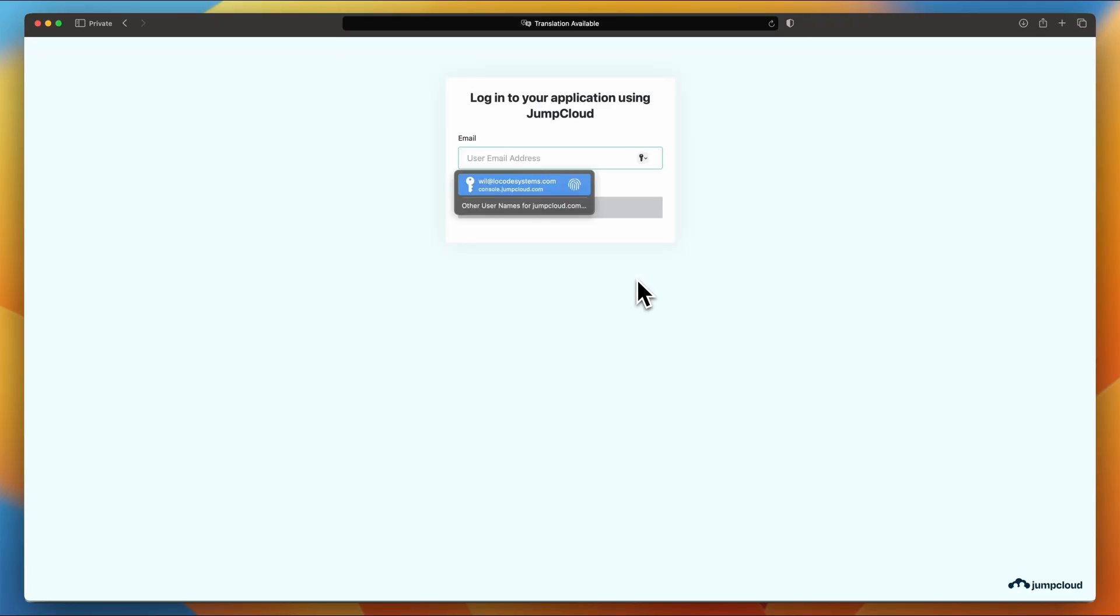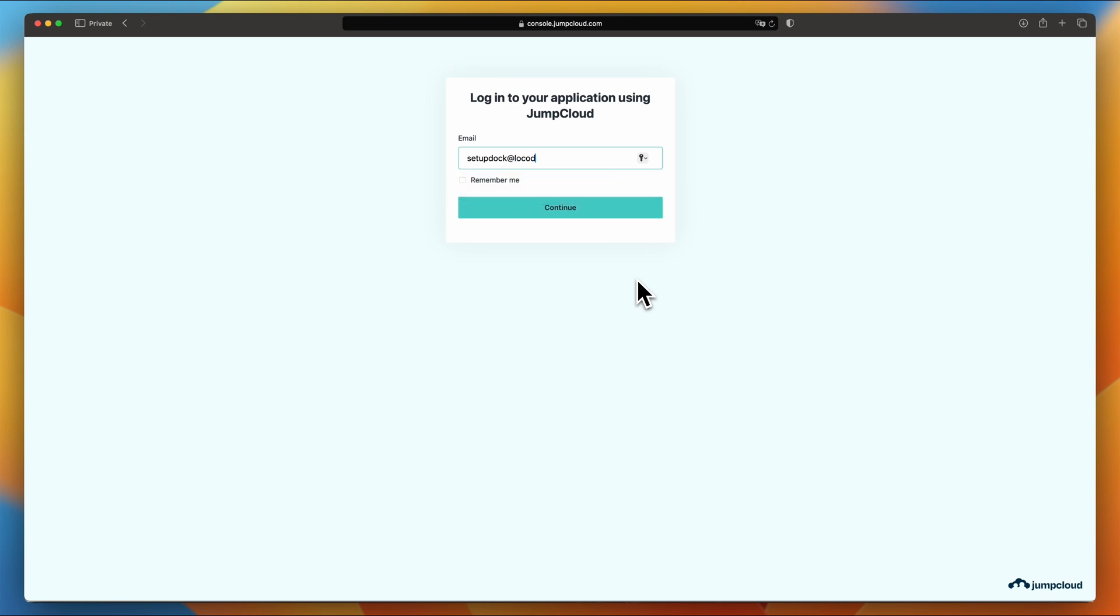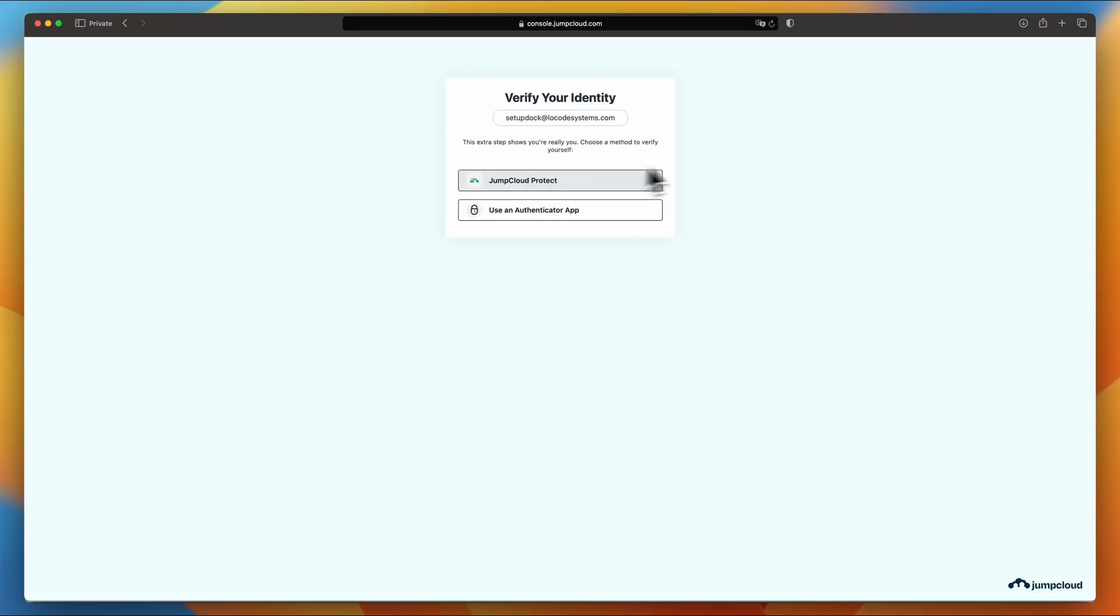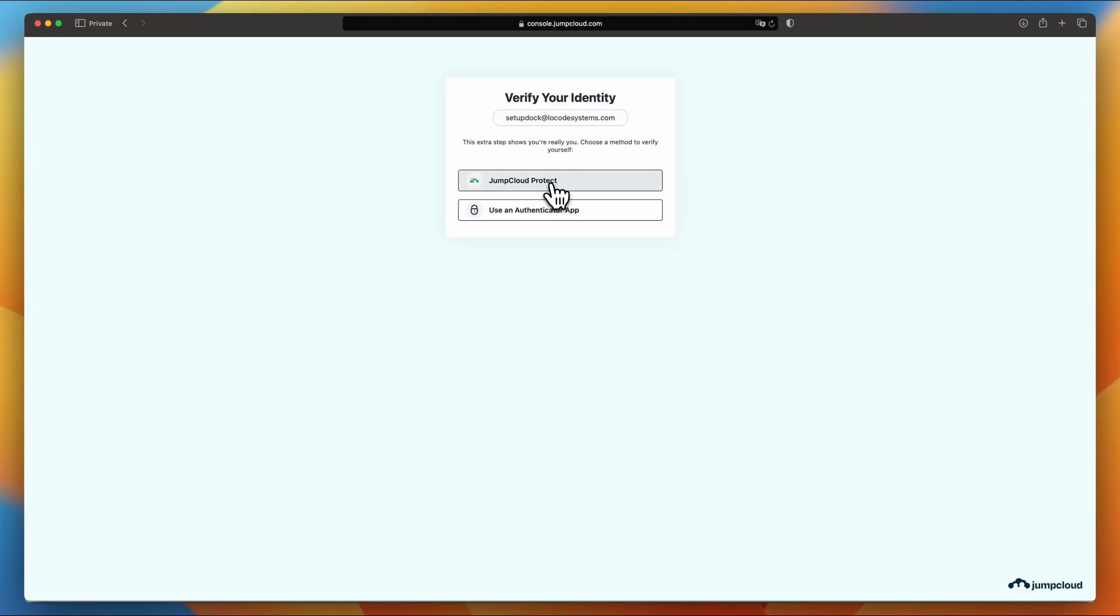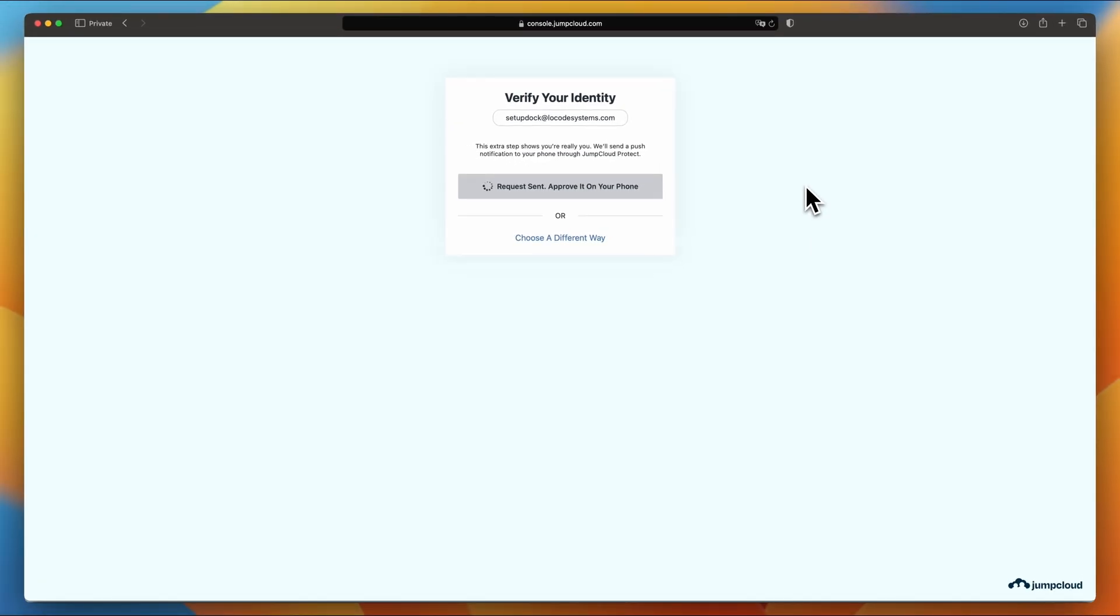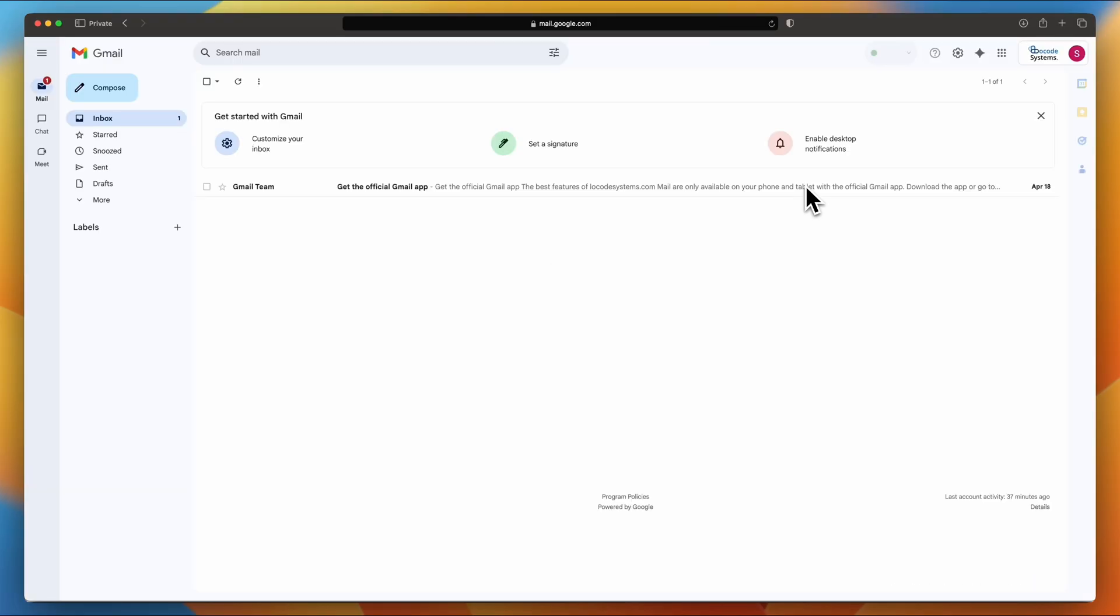All right. So this is what SSO enablement does. You see how I put in my email, and then it redirected me to console.jumpcloud.com. It's passing the authentication to JumpCloud. So I'm going to enter my email in here, setupdoc.locodesystems.com. Click Continue, and enter my password. Now this is going to pass authentication to the JumpCloud authentication method, MFA. So I'm going to select JumpCloud Protect. So I have to open my application, and I'm going to approve that login. And there you go. You enabled SSO for your domain. And now everyone that's in that JumpCloud SSO group, and you've assigned it to the SSO application will be redirected to JumpCloud every time they try to log into your Gmail or any Google Workspace applications.